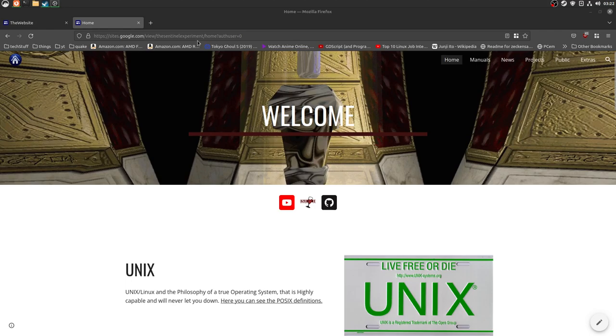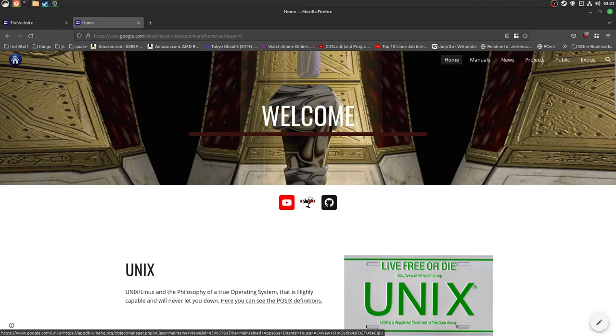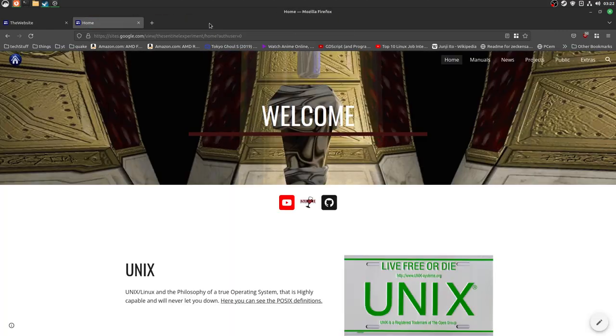I will have the link in the description below of this video. Now, this is the welcome page. Here's my YouTube, my YNHQ repository, and also my GitHub, because we need GitHub.